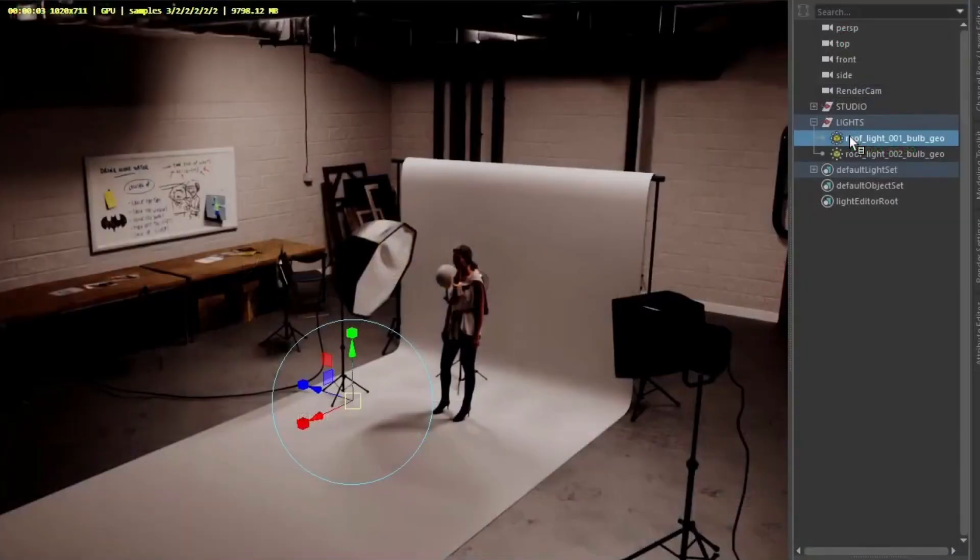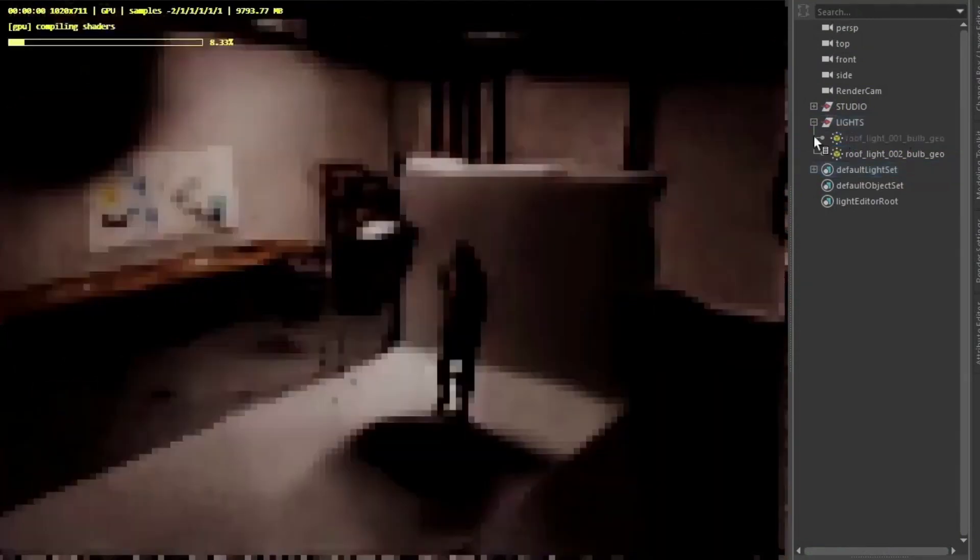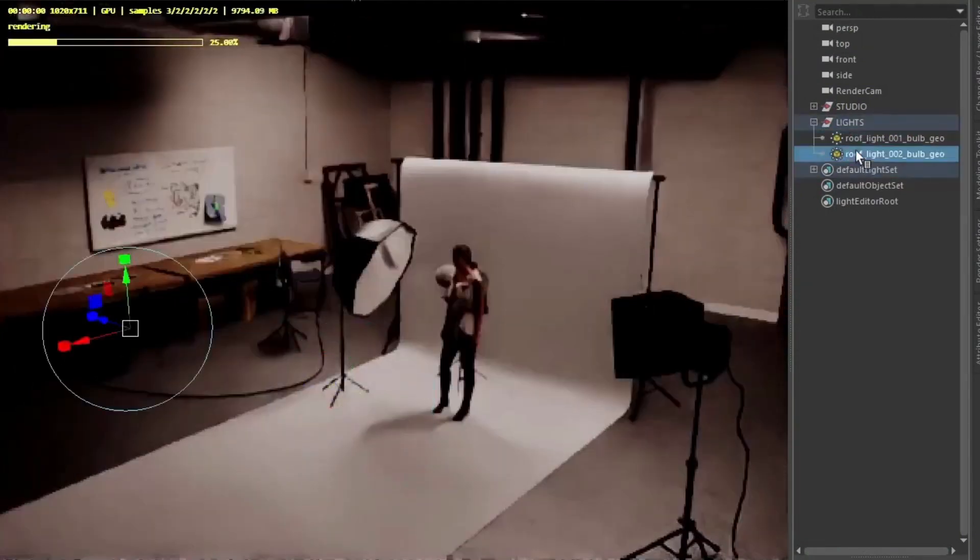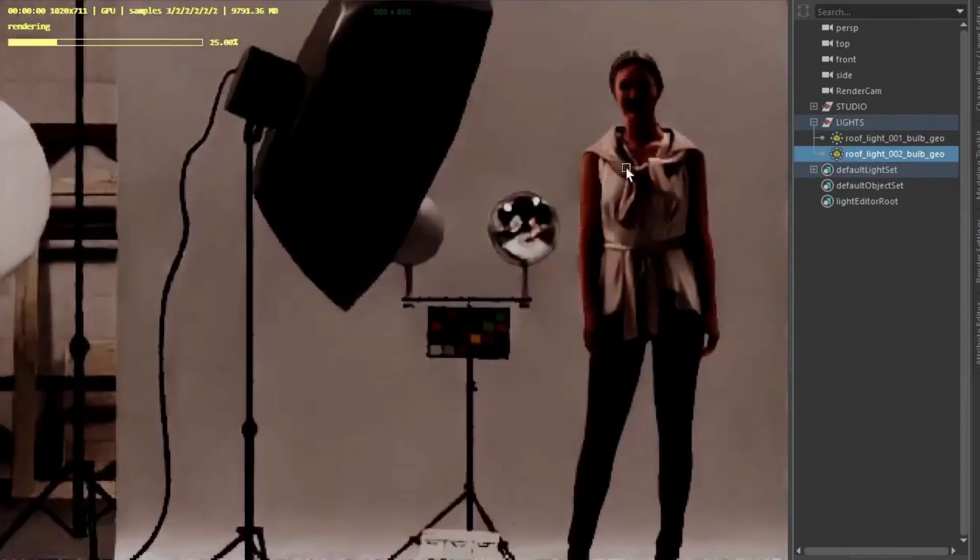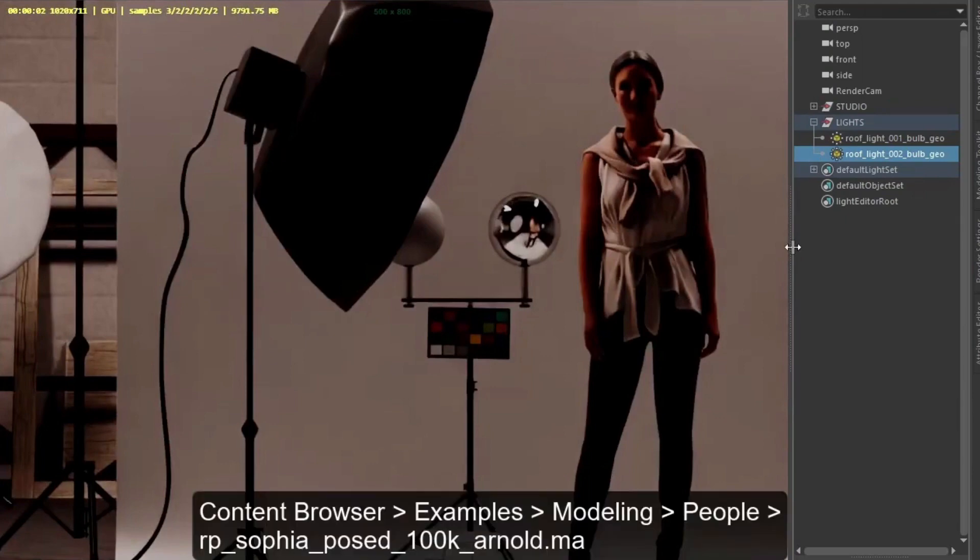Okay, so I've combined the two scenes together and rearranged them like so. We've got an umbrella and a softbox light scene. The scenes have been lit by two mesh lights in the room. So we've got the Sophia model from the content browser. If you want to join in you can import that model.